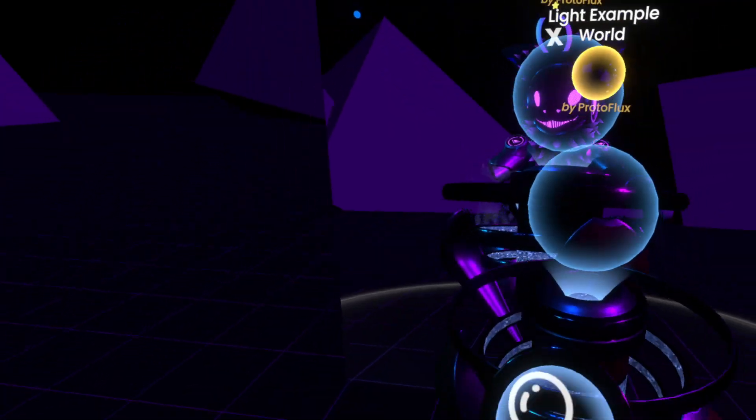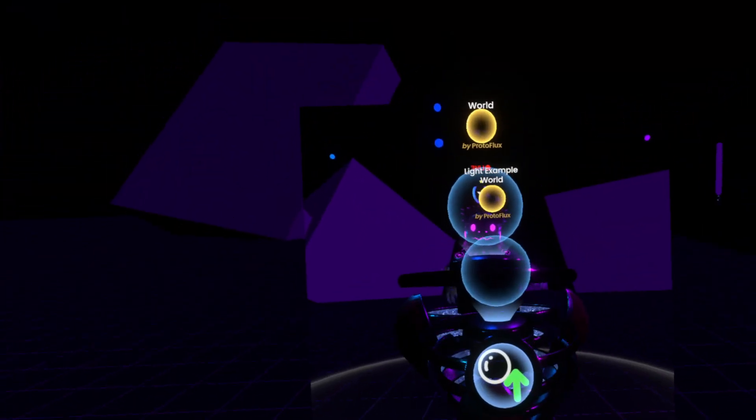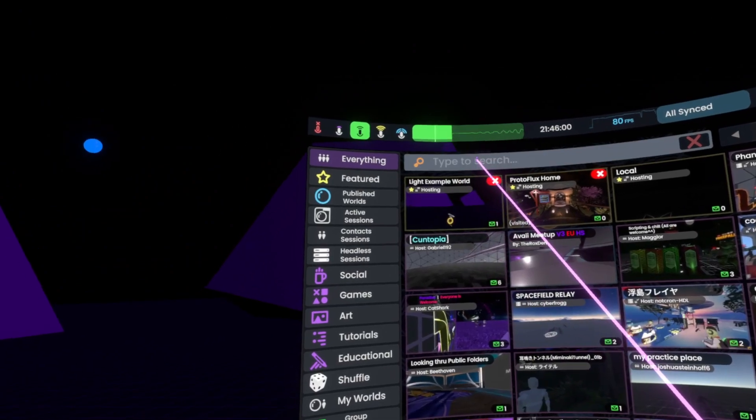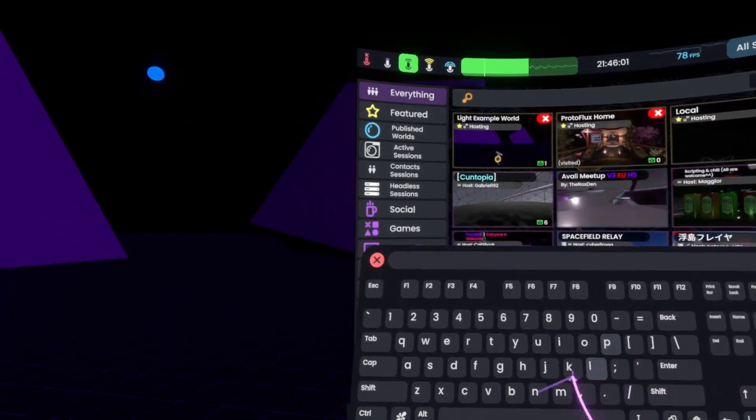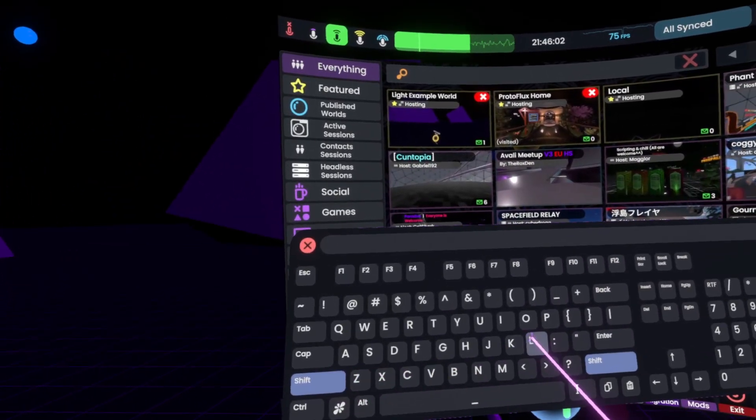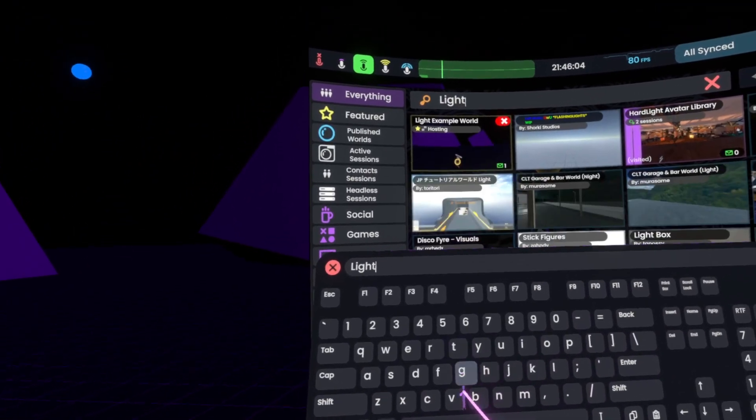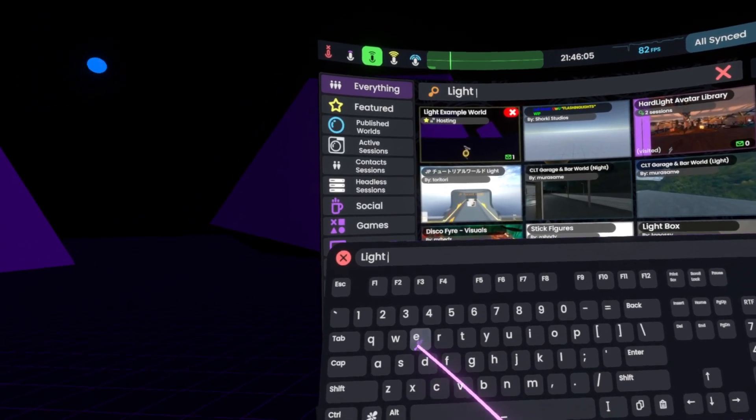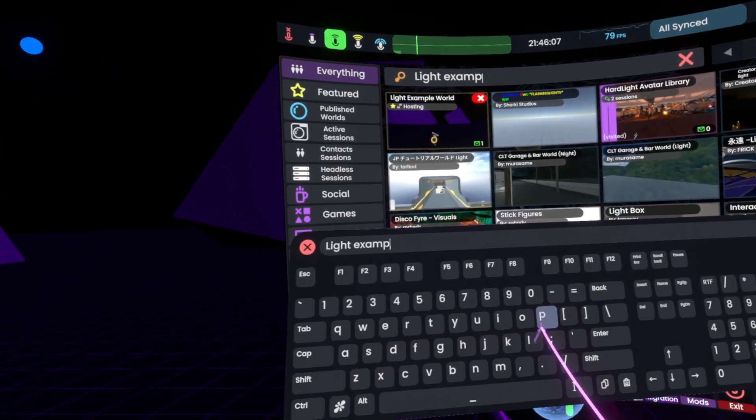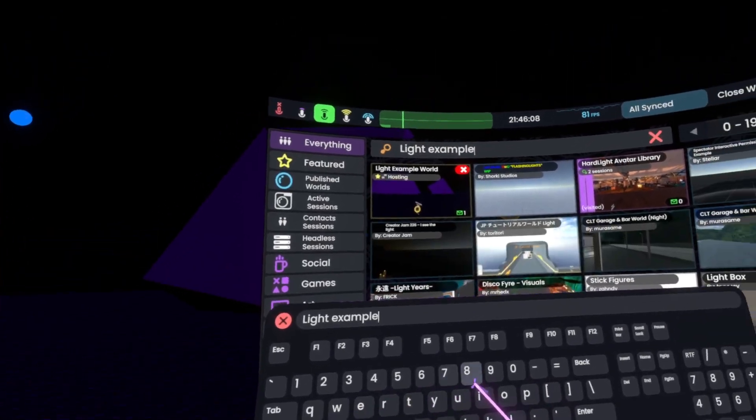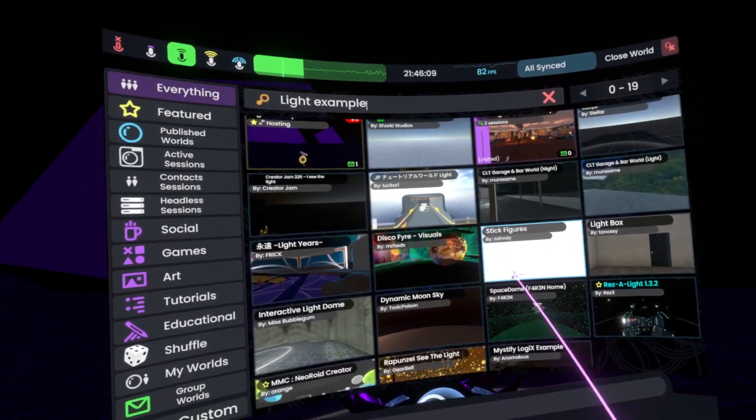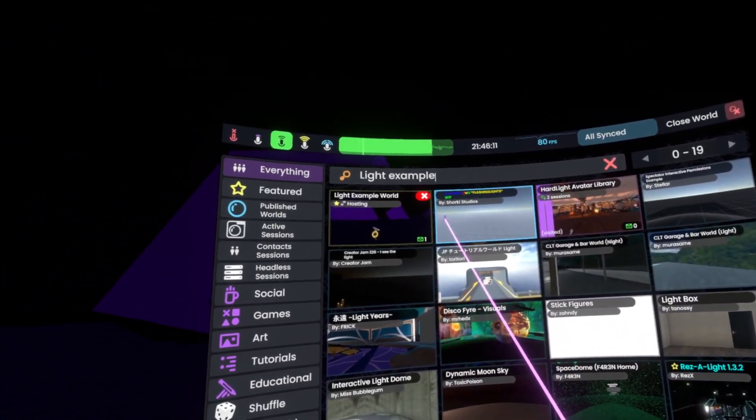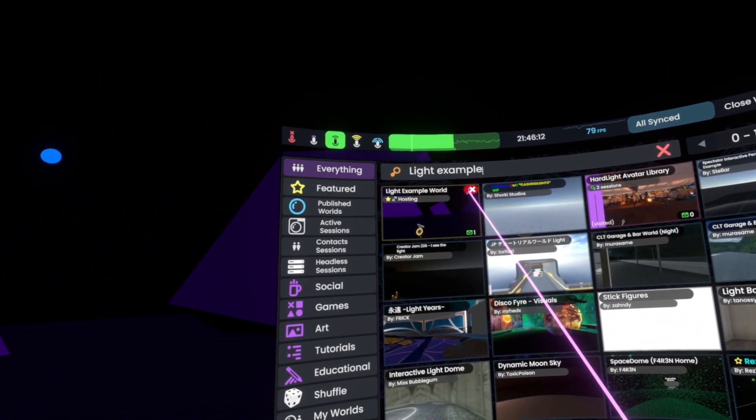And now once it is like this, you should be able to find it in here by simply searching its name, like Light Example. However, it might take a bit to update it actually being here.